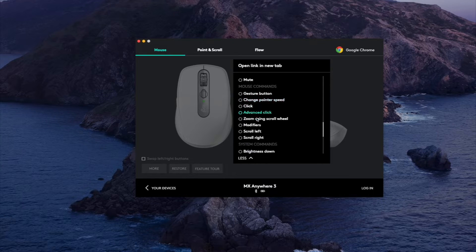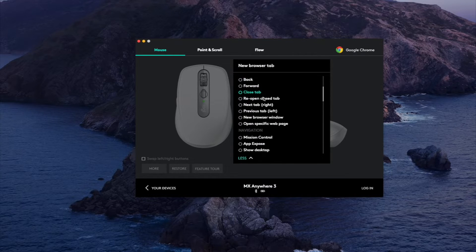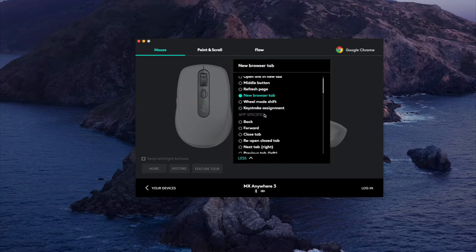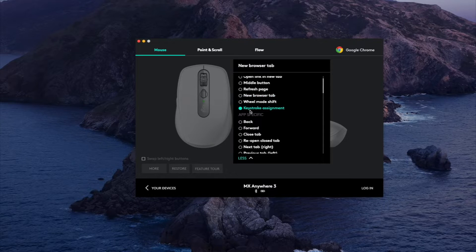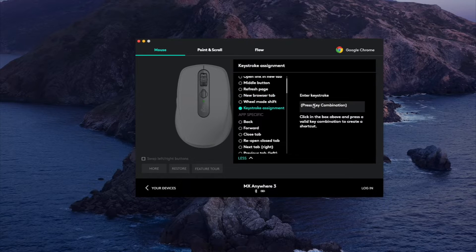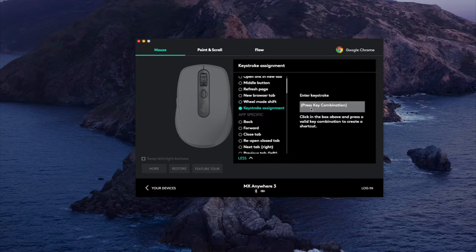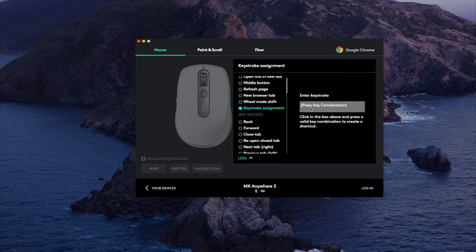They also have a key bind setting as well. So let's say when you have Chrome open you can click keystroke assignment, so you can click a sequence of keys. So let's say you want to do command shift T for whatever reason.